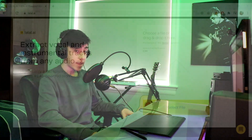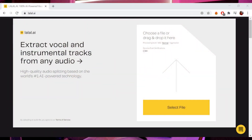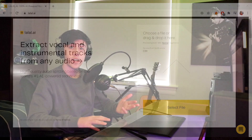lalal.ai is an easy to use AI site that extracts vocals and instrumentals from any song you drop in. It takes any sound format, meaning WAV, M4A, MP3, and FLAC files. The best part is they always make it downloadable in the format that you imported it in.